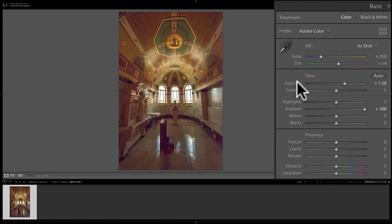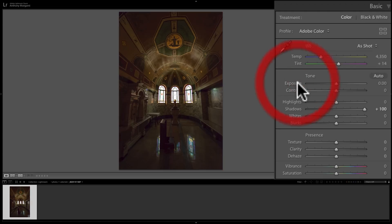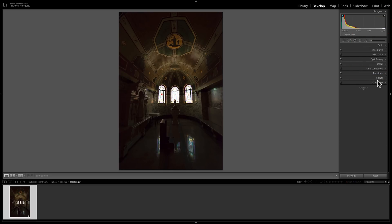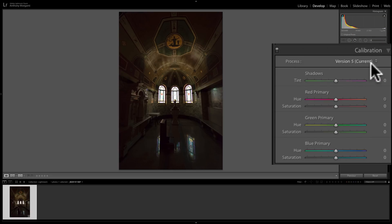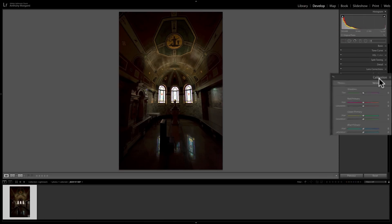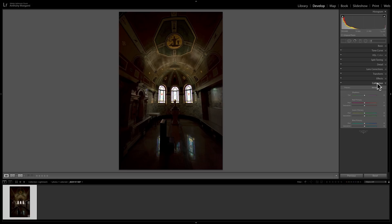What I suggest you do — and there are probably a number of different ways you could deal with this — in this video I'm going to show you one way that I think is the easiest. So before you do any adjustments at all, go down to the calibration tab where it says Process Version 5. Click on that dropdown and change it to Version 2. This is an earlier process engine.